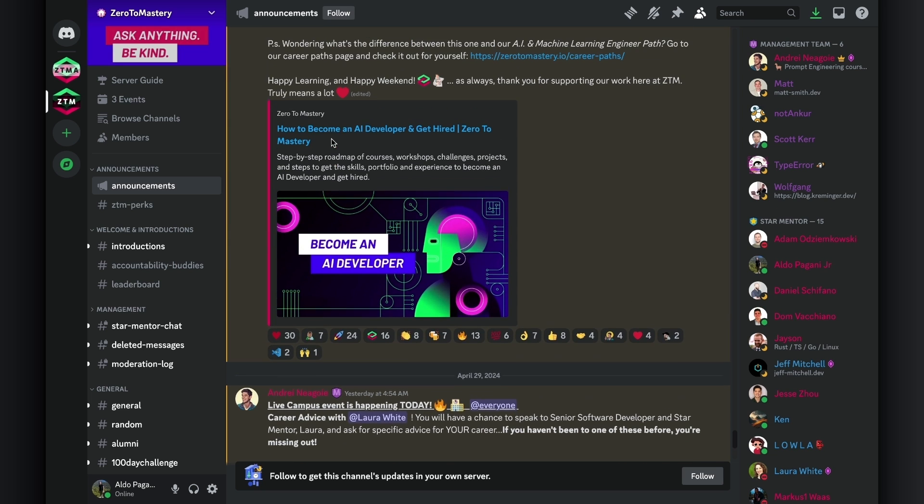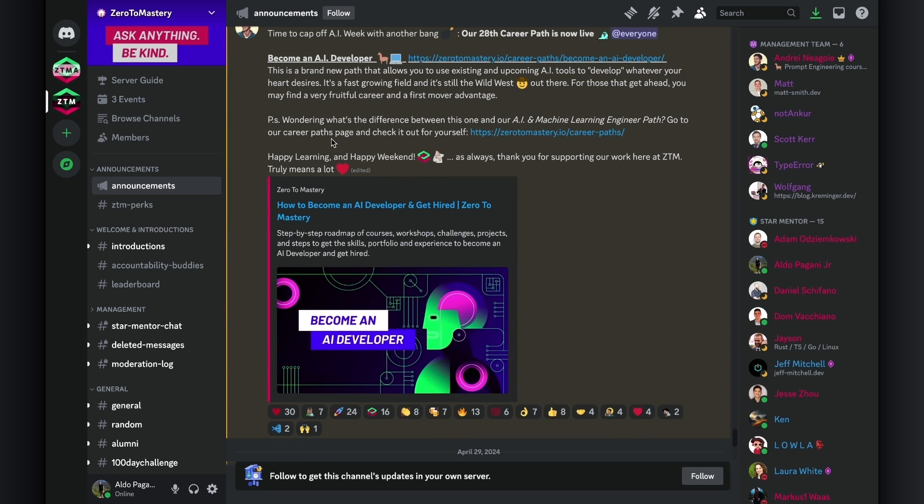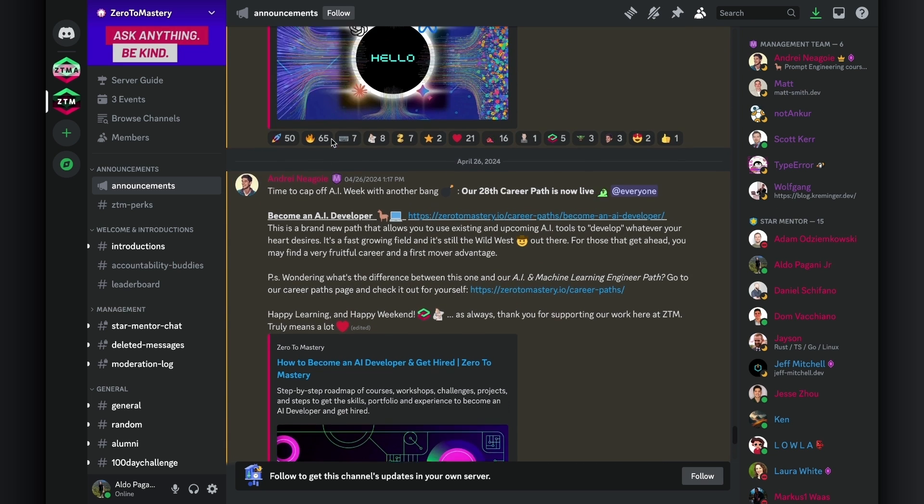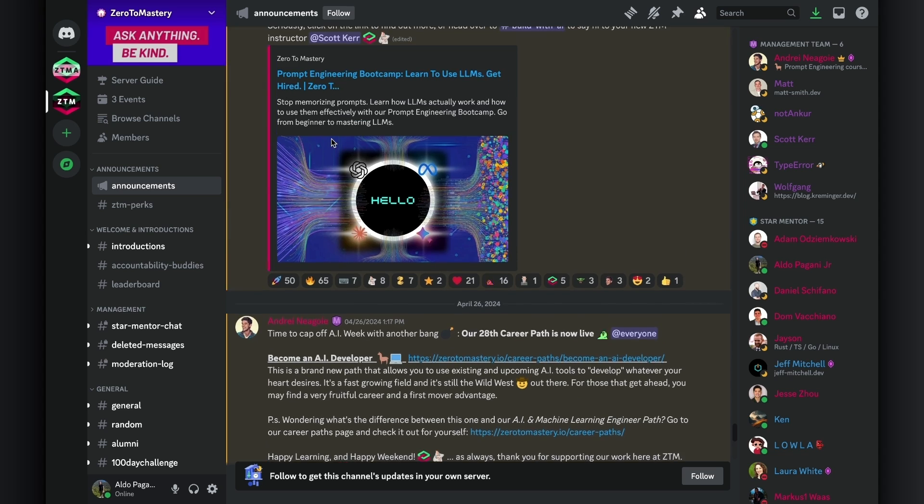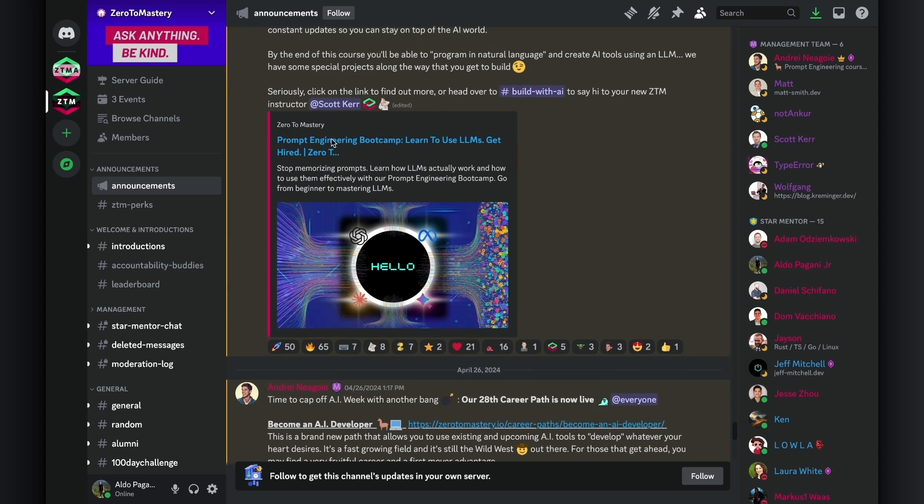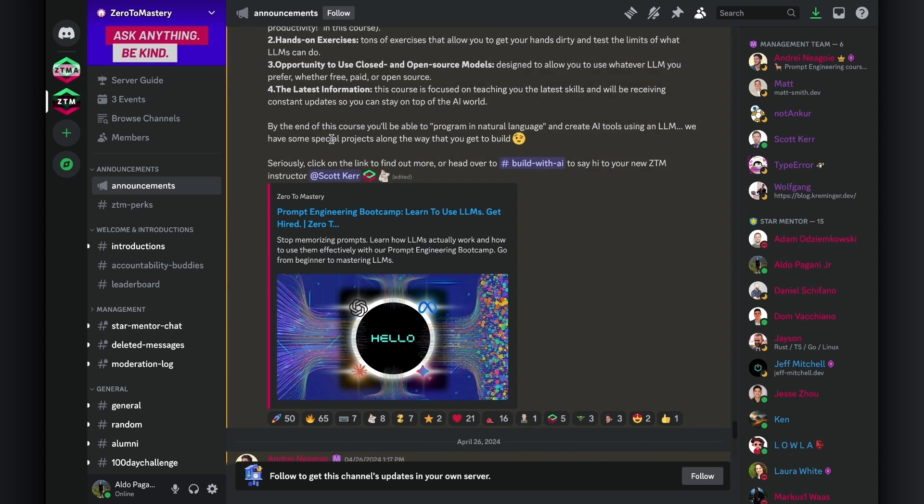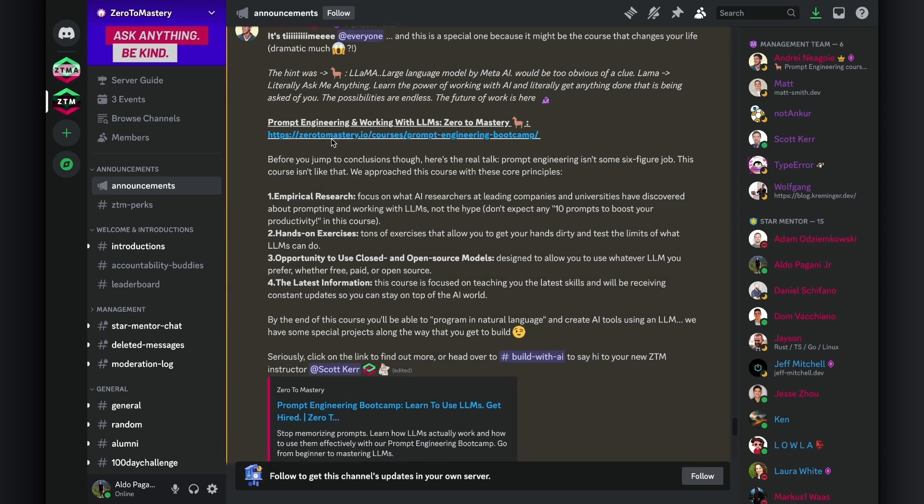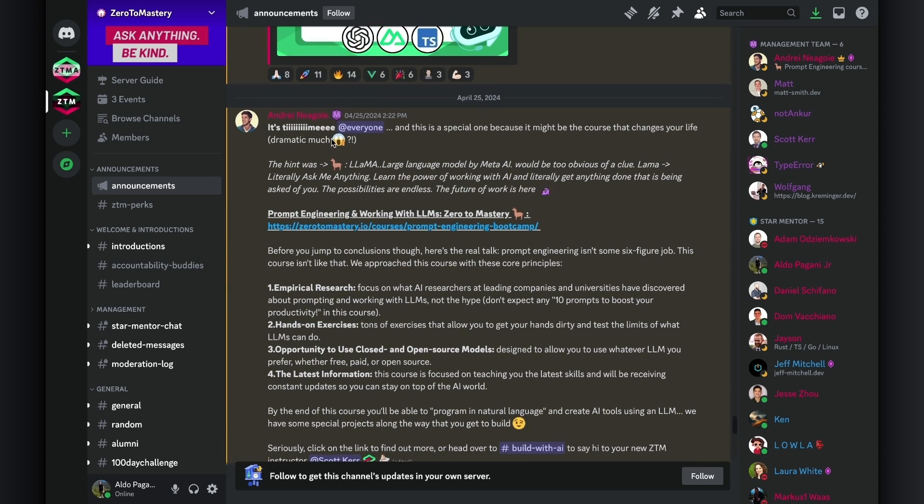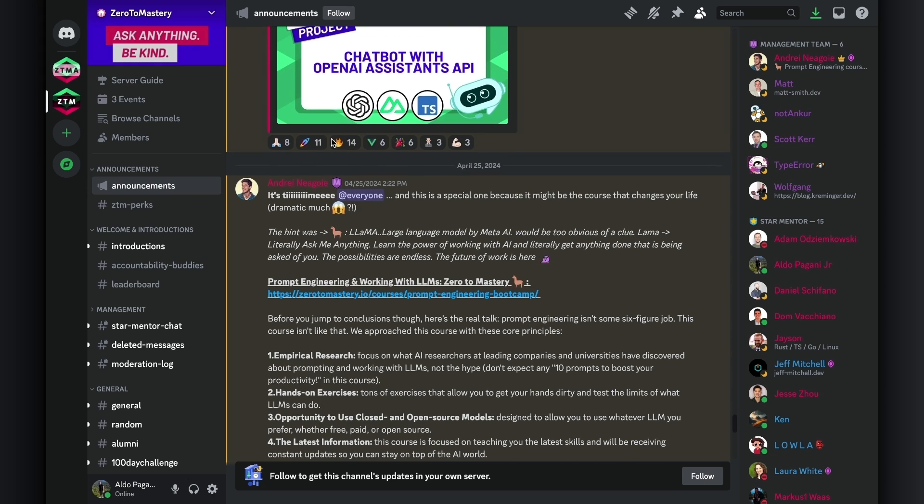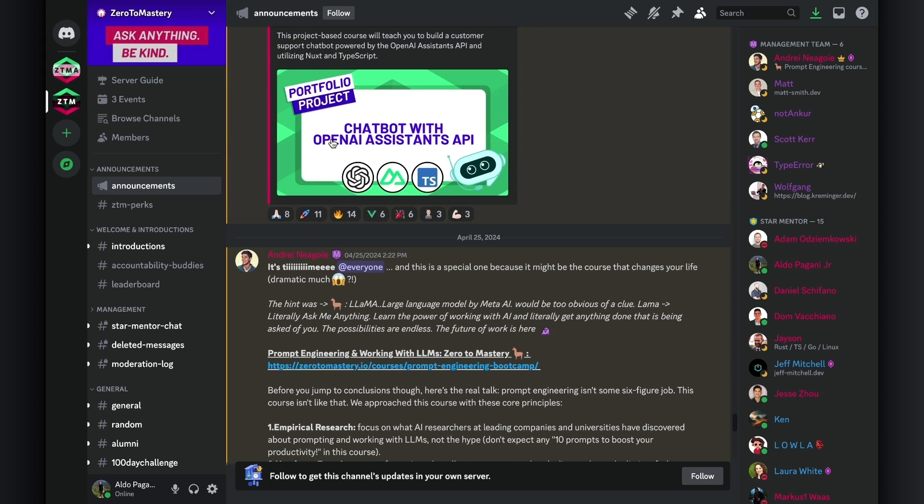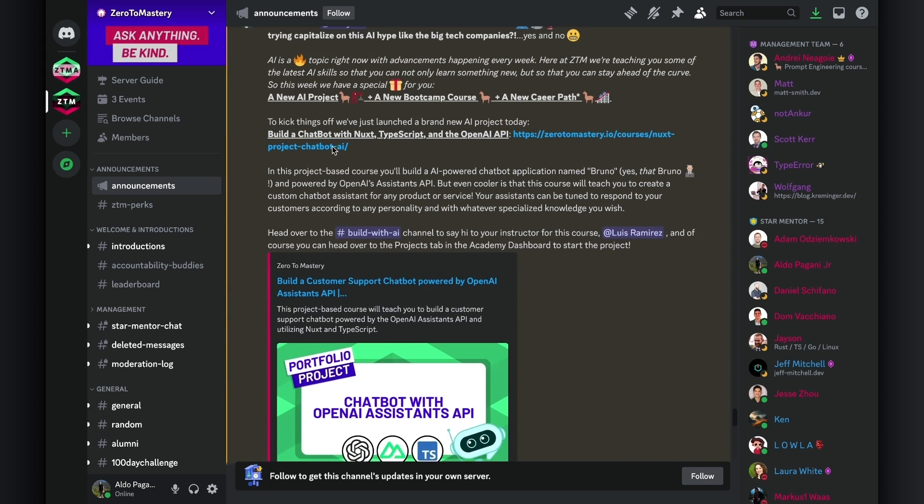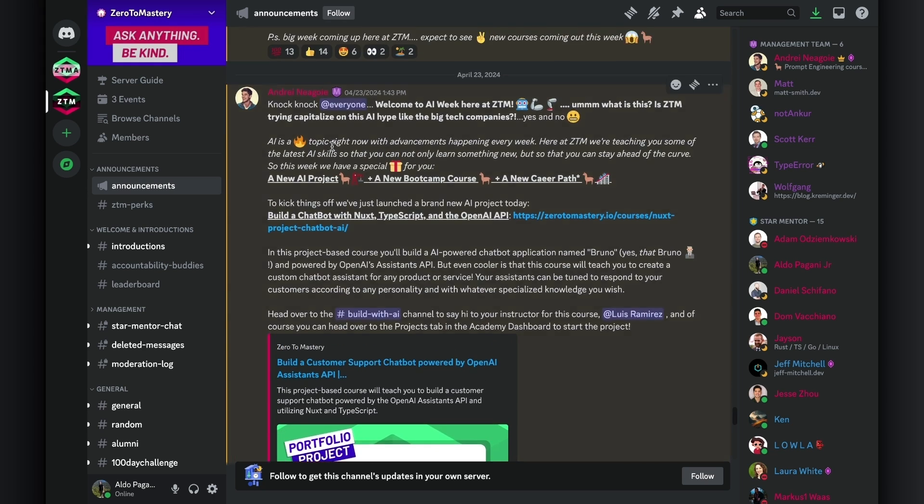The announcement category is where any and all important announcements are posted by Andre, ZTM's lead instructor, and the team. These can be things like new course releases, job and recruitment opportunities, monthly updates, and even fun community events.